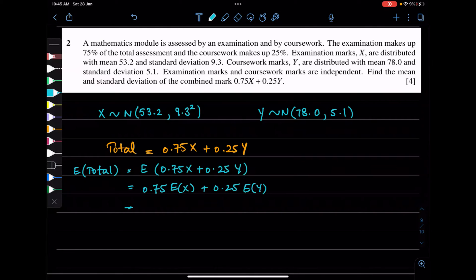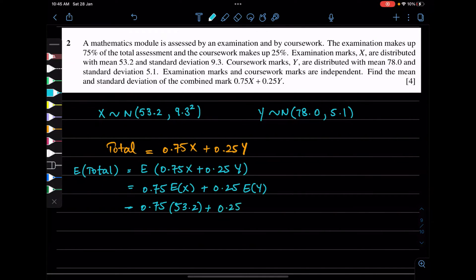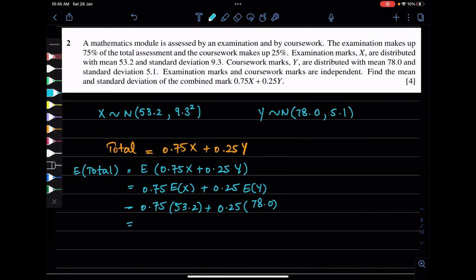So this will be 0.75 times 53.2 plus 0.25 times 78. That gives us a mean of 59.4. Now let's look at the variance.